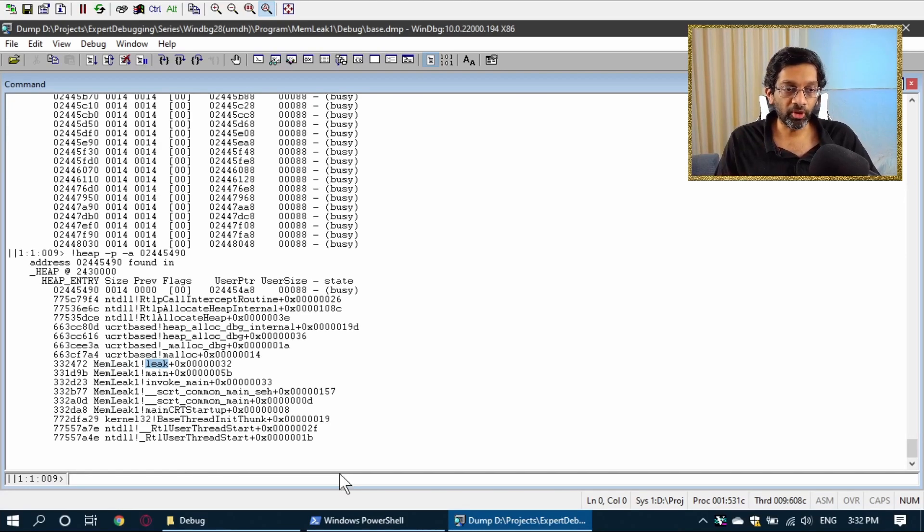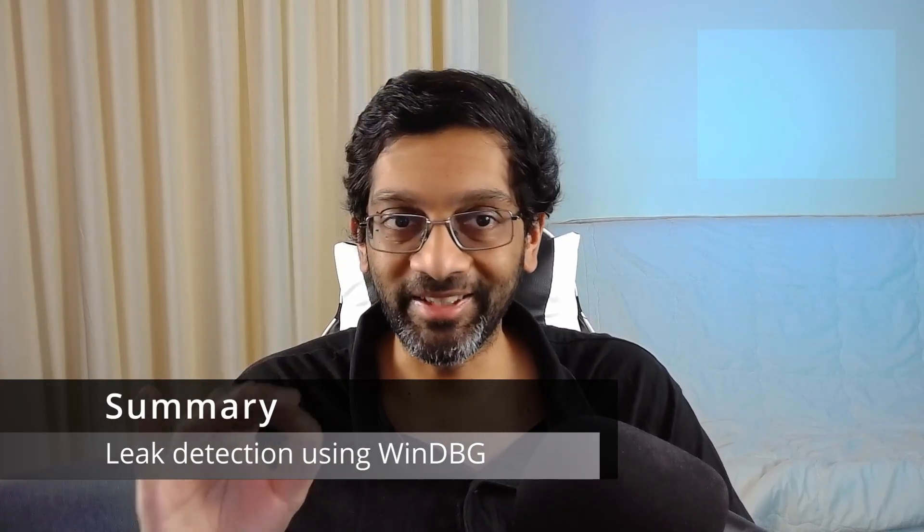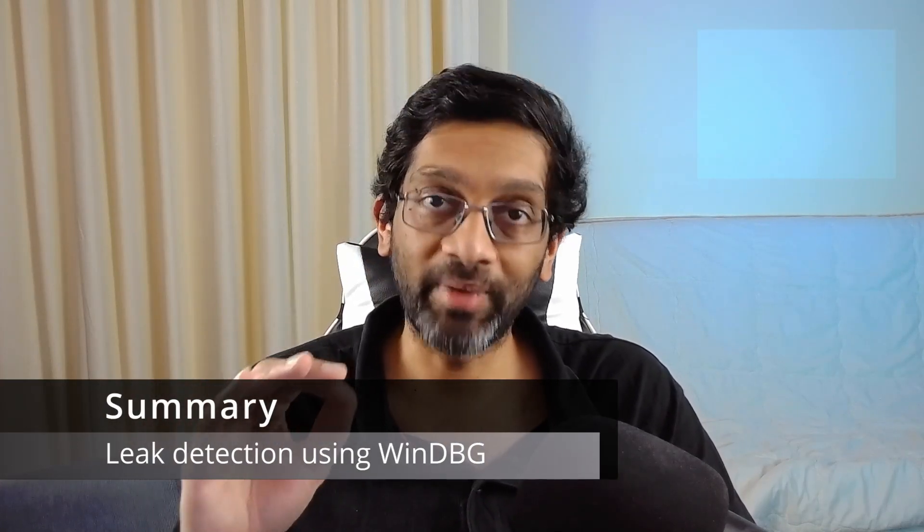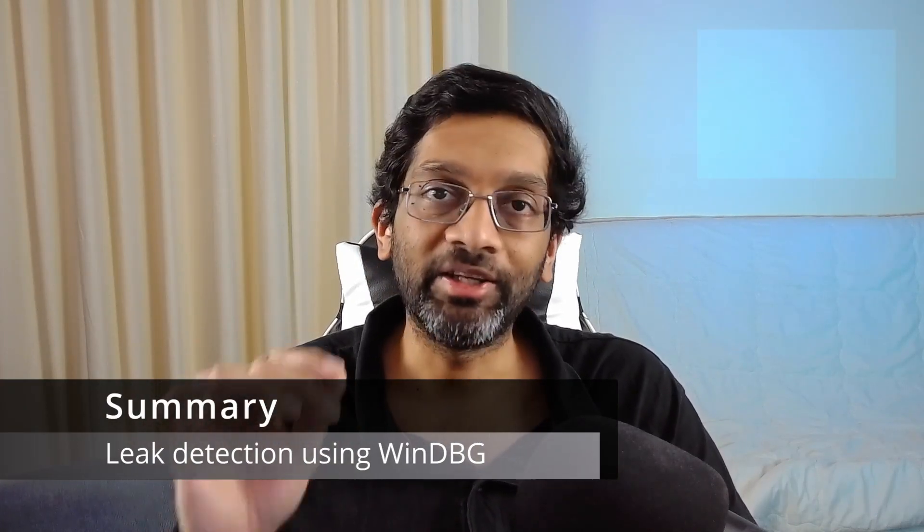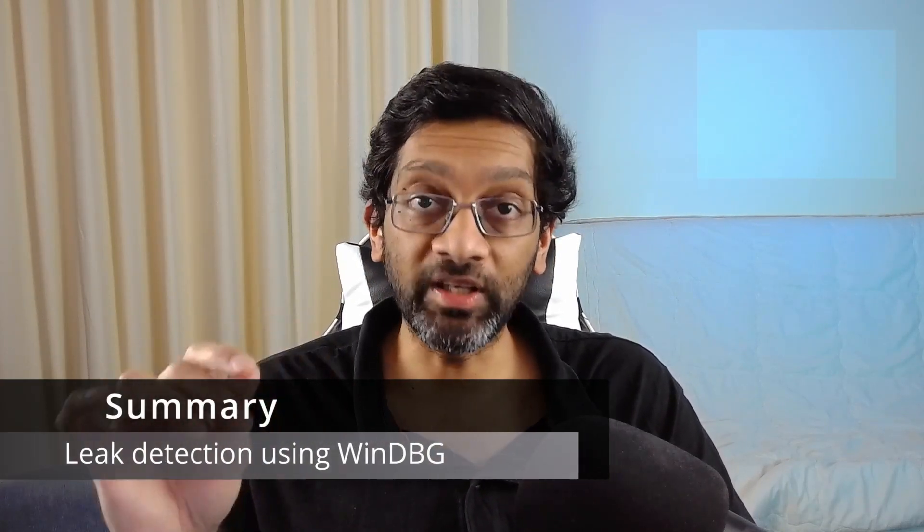Now, at this point, you can probably see how tedious it is to find a memory leak using WinDebug alone. It's not impossible. And if you have no other better tool, use WinDebug. But a better tool would make this job a lot easier.